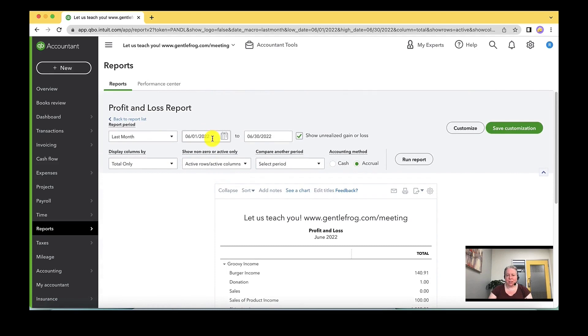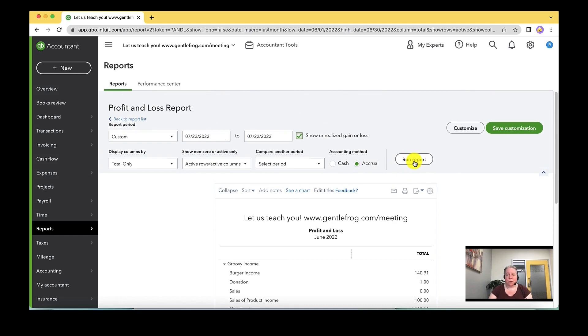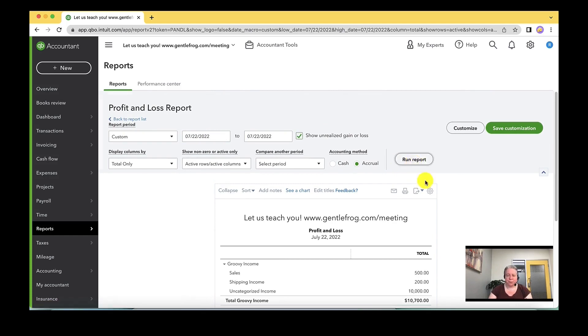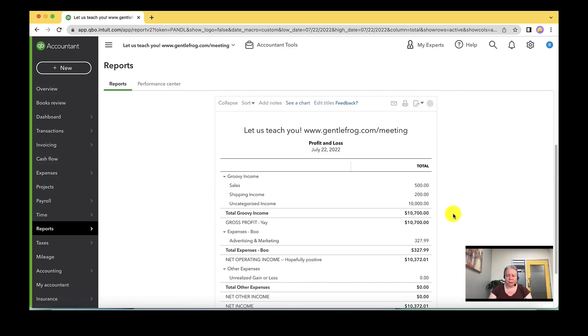I'm going to change the date range on this to be today's date. And then I'm going to select run report. So I've got stuff here. I've had a busy day.